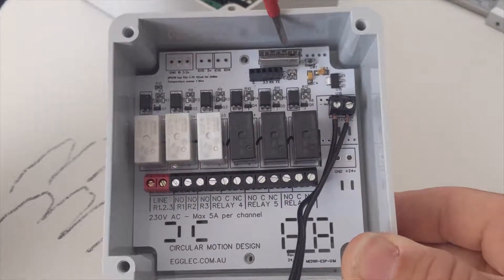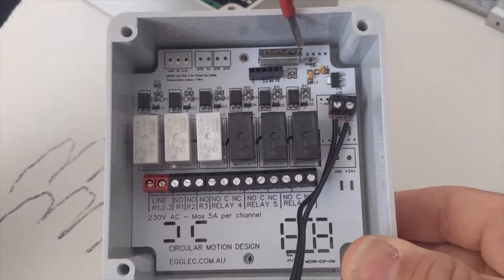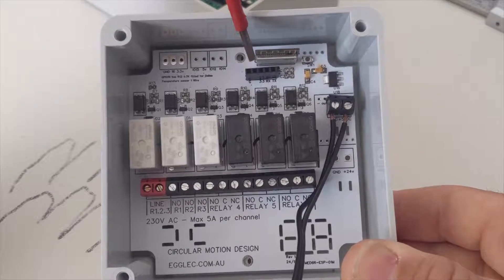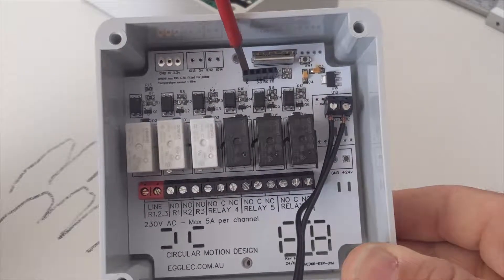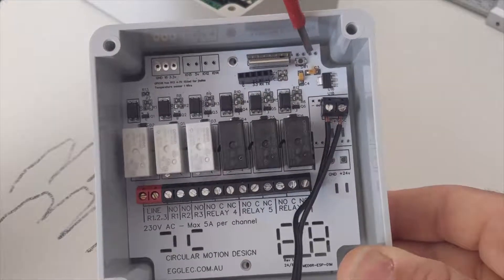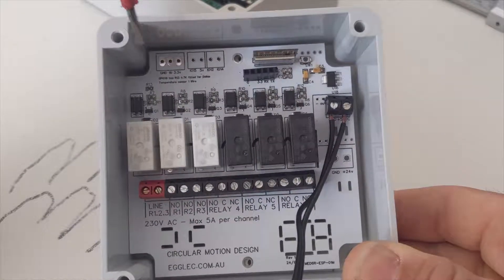As you can see here it's got an ESP8285 module just here. And the FTDI adapter can plug in there very simply for programming, and press the button for flashing it.